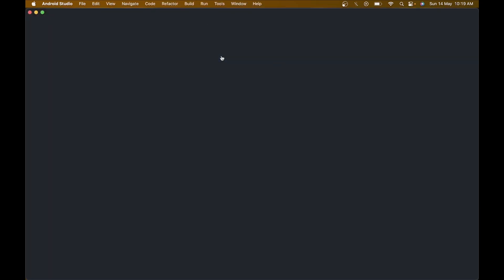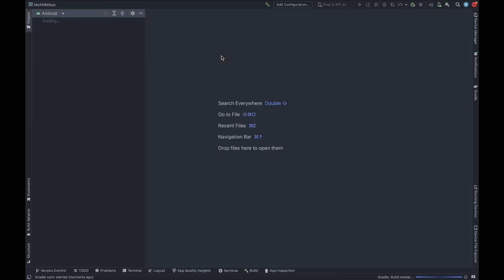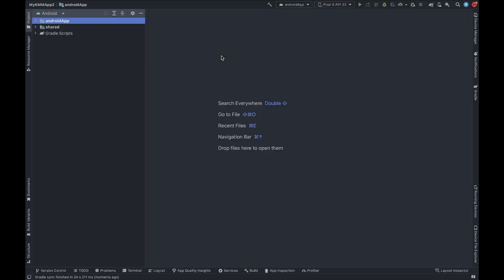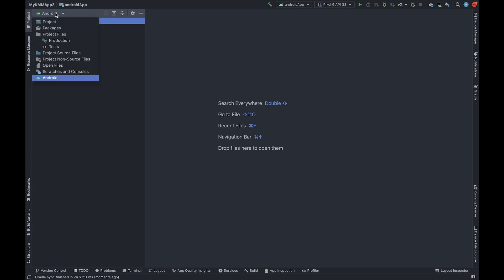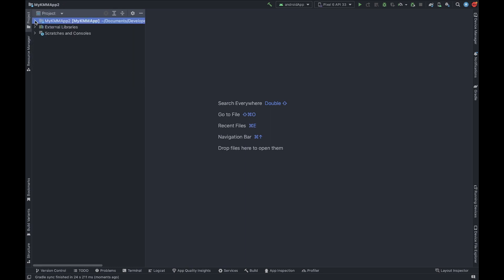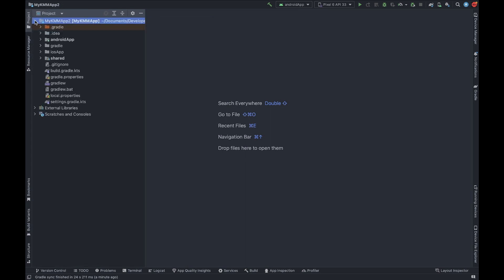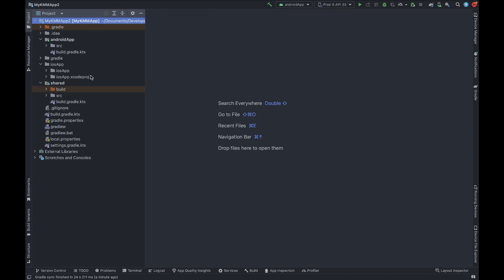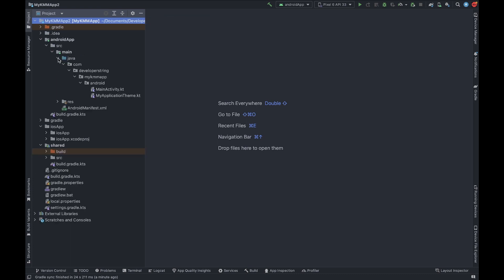Reopen the file and go to the project section. In later videos I will explain the full structure of KMM. In the project section you can see the Android app, iOS app, and shared section. Your Android code will be in androidApp > src > main, which is the same Android structure you get in Android Studio.